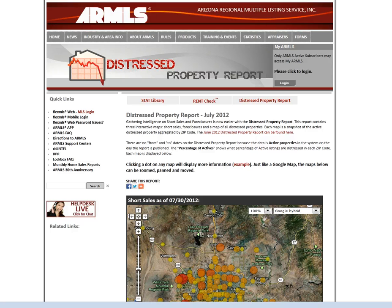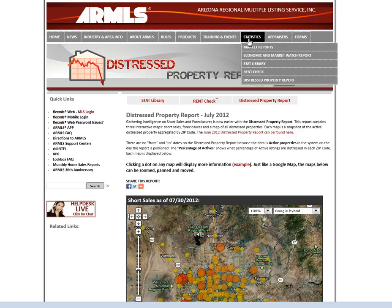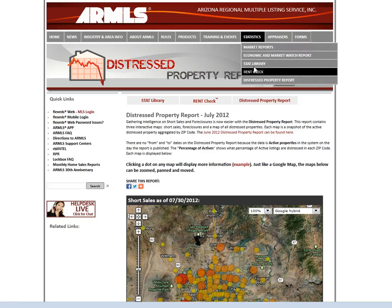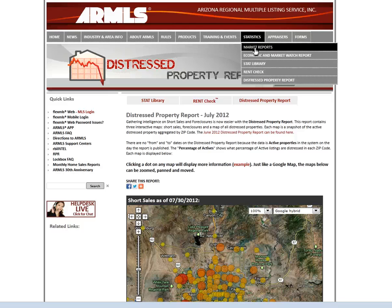It looks like our stat report is still loading, so I'd suggest you go out and check that out. Again, we're at ARMLS.com, Statistics, and then all of these reports right here. Since they are on a public site, you can print these and give them to your clients, use them for listing appointments, put them in newsletters, or take the URL and email it out if you do email marketing.